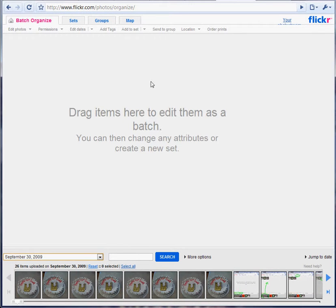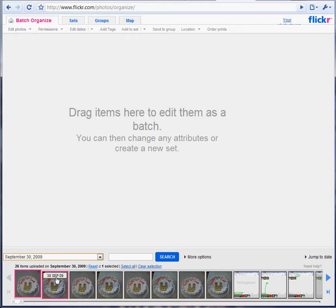Now, this is useful for any photos that don't have tags, or any photos that you want to add tags to on top of the tags you already have.